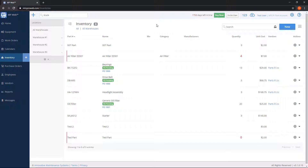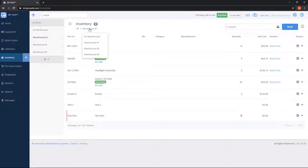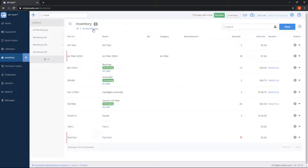To filter by a specific warehouse, you can click a warehouse name on the left-hand side — this way you'll only see parts that belong to that warehouse. There's also a drop-down filter at the top showing the current warehouse, and you can click on it to switch back to all warehouses or pick a different one.